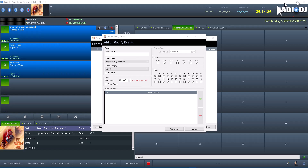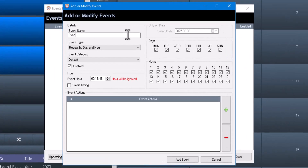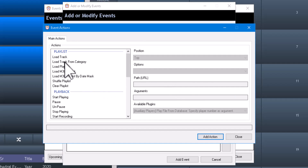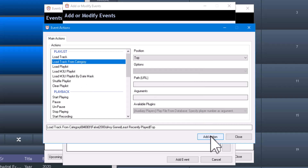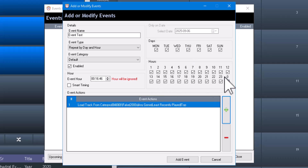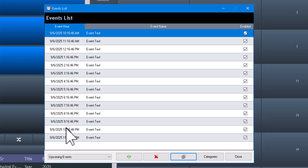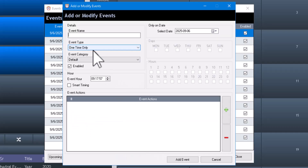Let me show you what that looks like. Let's call this event 'test', set it to repeat by day and hour, load something from a category, and I've got it set for every hour. We're going to add that event and refresh. As you can see, the hour was replaced by the actual hour of the day.